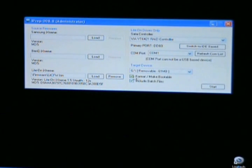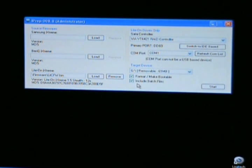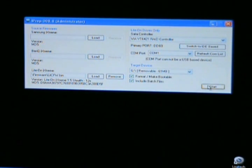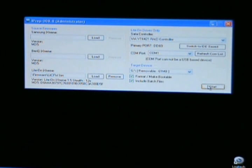Put a check in format, make bootable, include batch files. Click start and it will build your USB flash device.